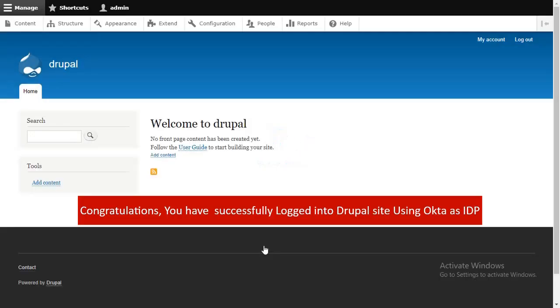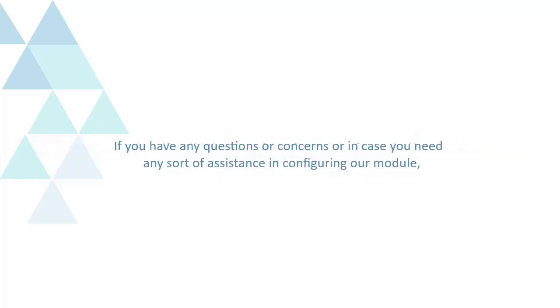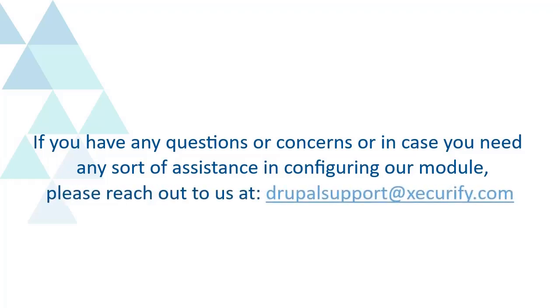Congratulations, you have successfully logged into Drupal site using Okta as IDP. You have successfully configured Okta as Identity Provider with the Drupal single sign-on module. If you have any questions or concerns or need any assistance in configuring our module, please reach out to us at DrupalSupport at Securify.com.